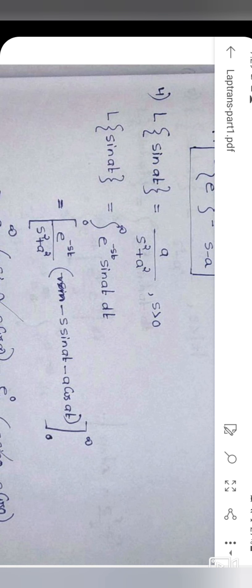The next function: L{sin(at)} = a / (s² + a²). We substitute f(t) = sin(at) into the Laplace transform definition.